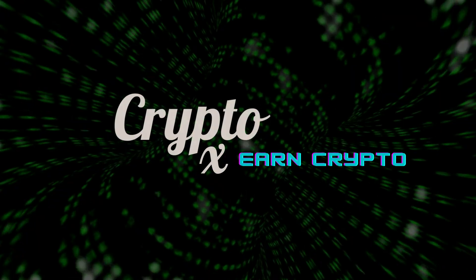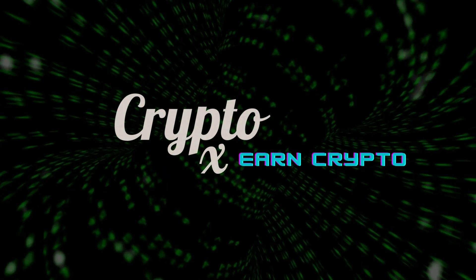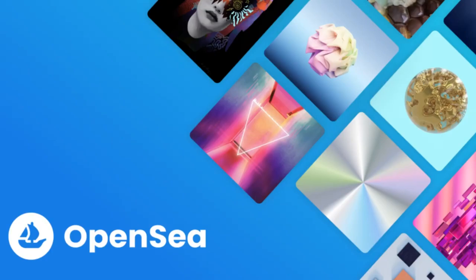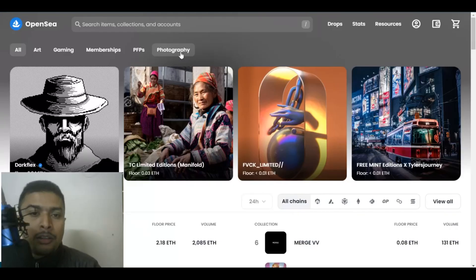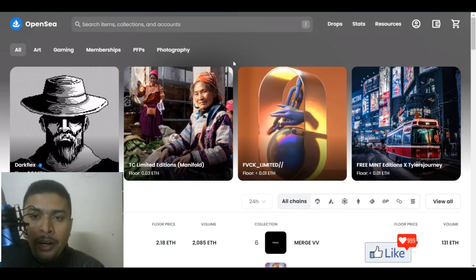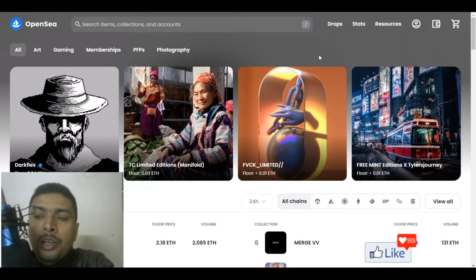As long as you have a laptop and an internet connection you're absolutely good to go. The first website that I would be introducing you to is known as OpenSea. The link is in my description. You could click on the link, get onto the website here and sign up for free using your MetaMask wallet.